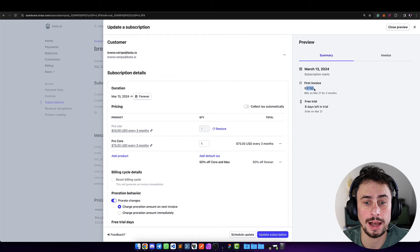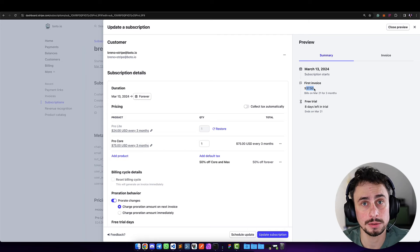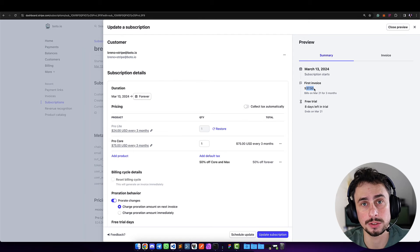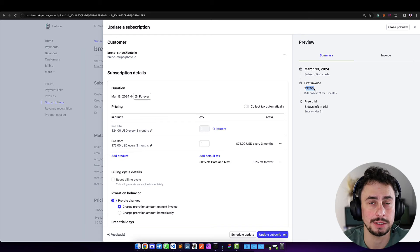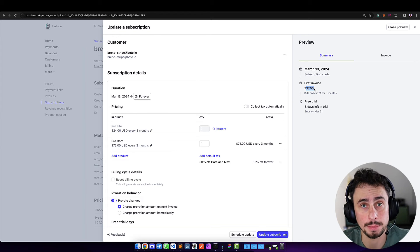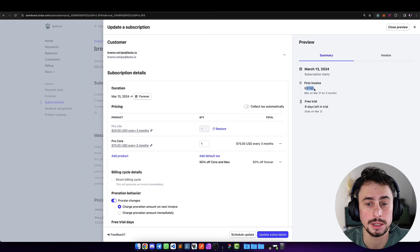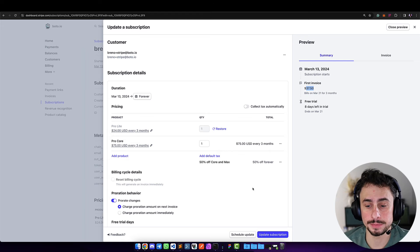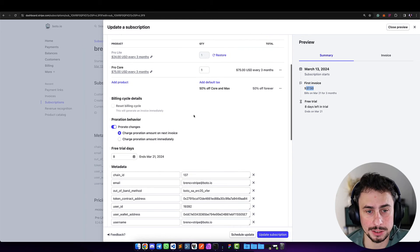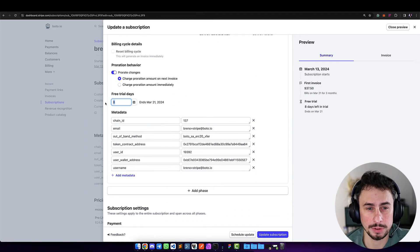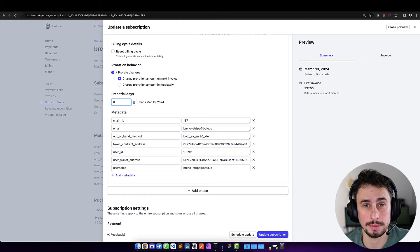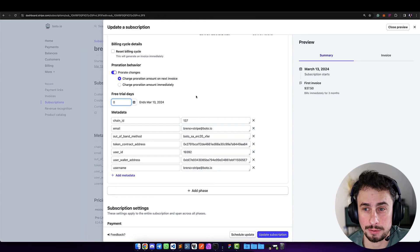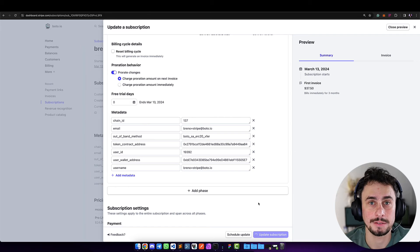What happens is that whenever the invoice comes through, we're going to have an ERC-20 transfer. But other than that, there's really nothing that changed from the experience you have today as a merchant. Let me make this change, but I'm also going to remove the free trial—change from eight days to zero so we can see that invoice going through and being processed.